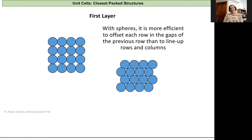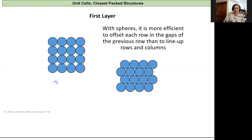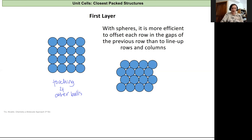So you're just doing one layer. You have really two options with spheres. You can line them up where each ball is touching four other ones, and that'll be our arrangement here on the left. Any one of these atoms or balls right here will be in contact with four others.